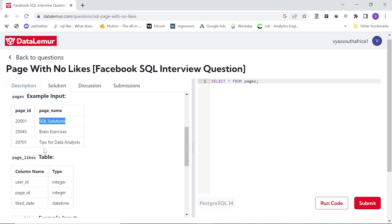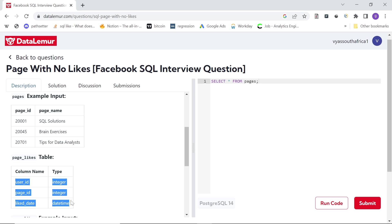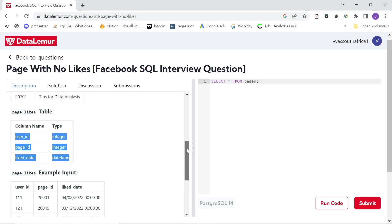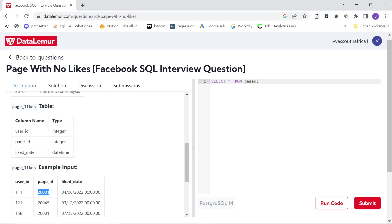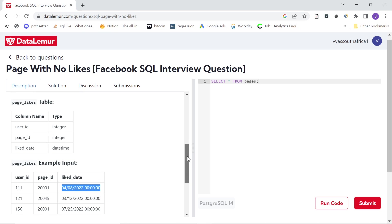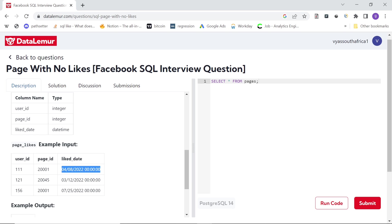And we're given a second table called page_likes, which has three columns: user_id, page_id, and liked_date. So for example, what this data means is user_id 111 liked this particular page 2001 on a particular date and so on.